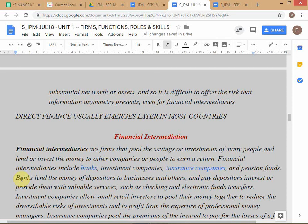In India, indirect financing is more dominant. That straightaway tells you that this country's financial sector is not well developed. Compare this to the US — in the US, capital markets are actually more dominant. Most companies access funds directly through the capital markets. The US is generations ahead of any other country in terms of capital markets development.